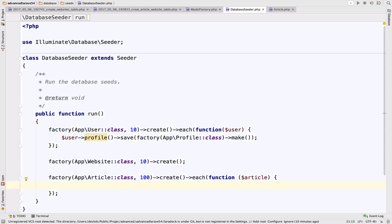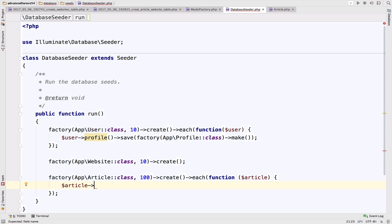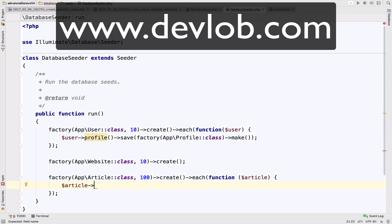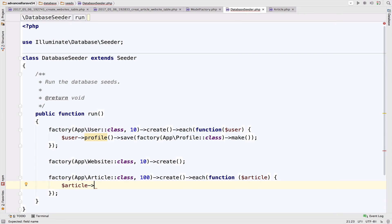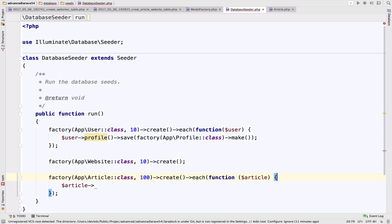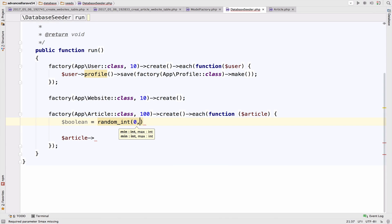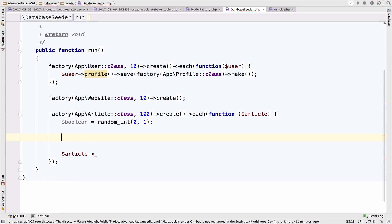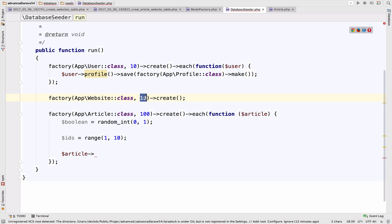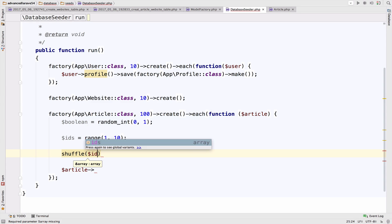For each article, I want to add some logic. I want a boolean result — one or zero. If it is one, we will attach two websites to this article; if it is zero, we attach just one website. Before writing the logic, I'll create a boolean variable using a random integer between zero and one. I also need an array of ids using range(1, 10) — 10 because we created 10 websites. Then we shuffle the ids array.